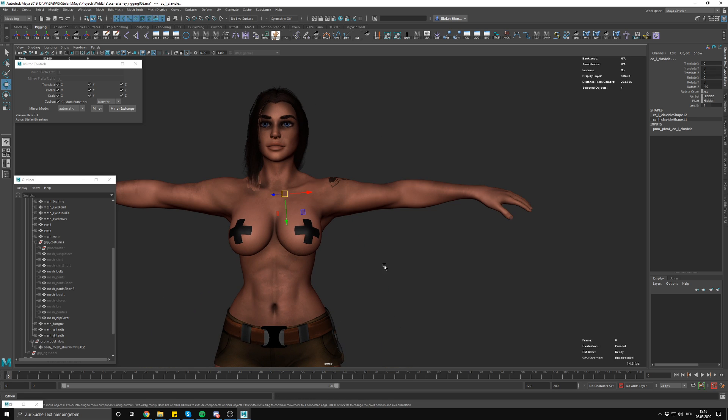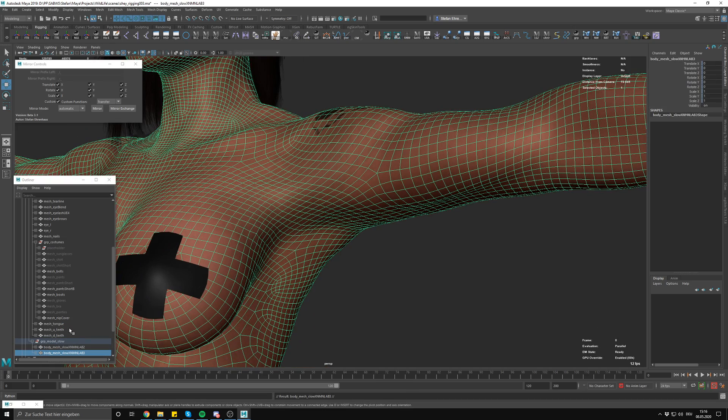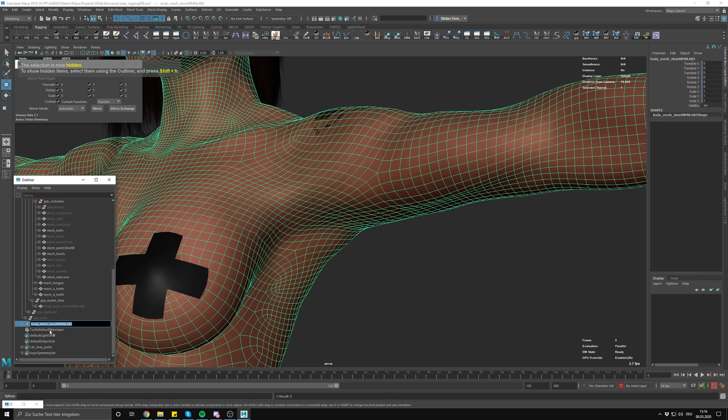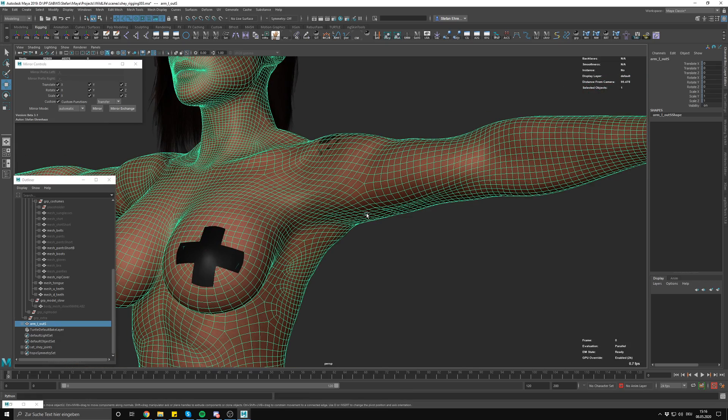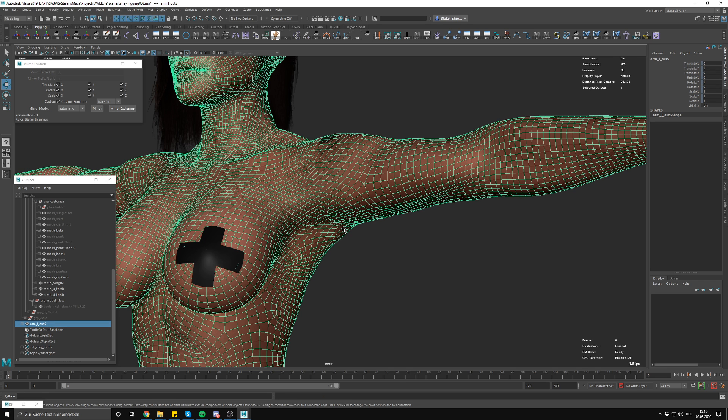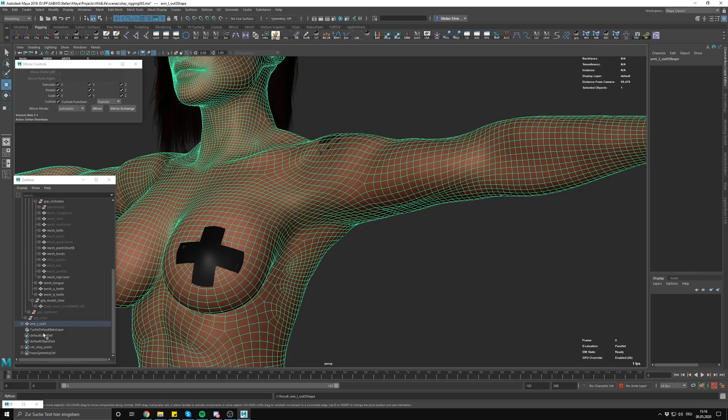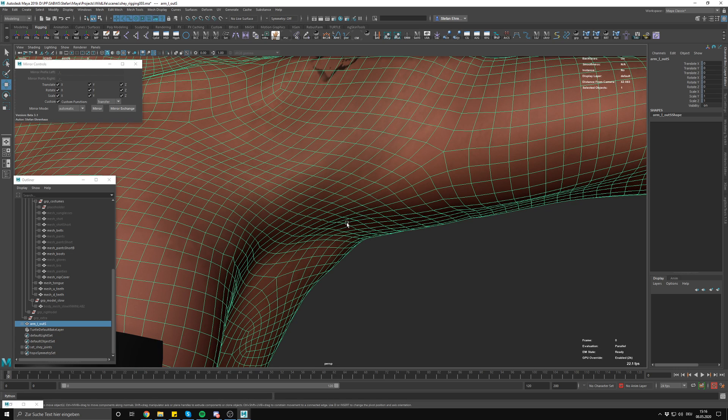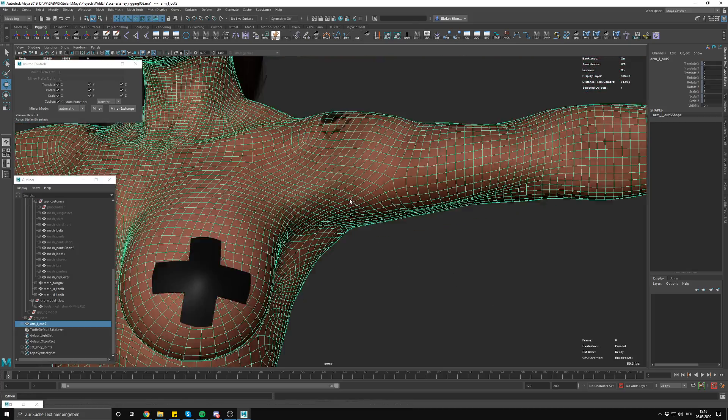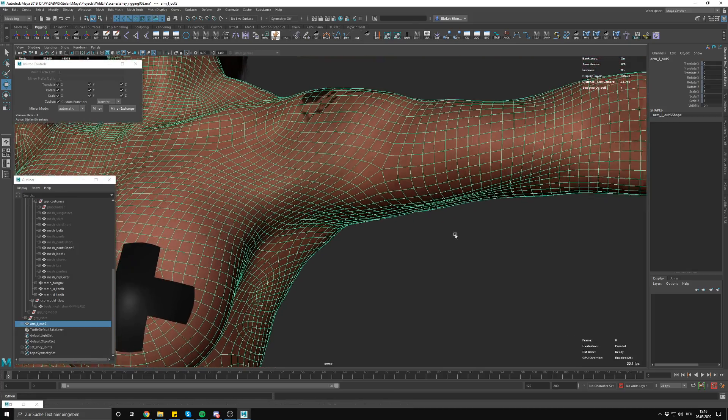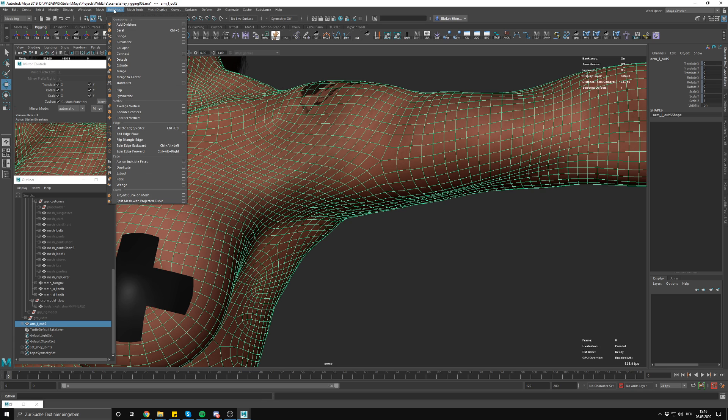I put the character out like this, grab the body, duplicated, unparented from the group and call it arm out shape. Let's delete the intermediate shape by selecting the mesh and then down arrow, left arrow, right arrow to see if there's any other shapes. It's just a little bit of cleanliness, it will make your file size smaller if you delete unnecessary intermediate shapes.